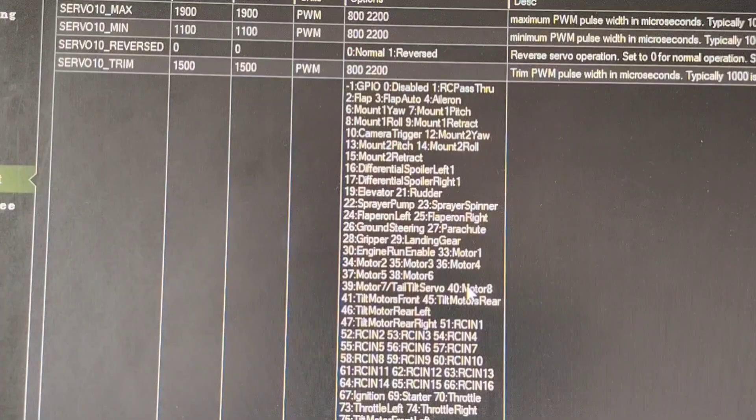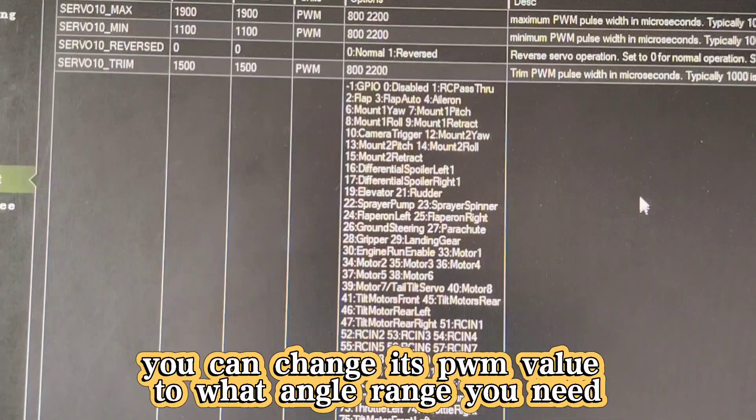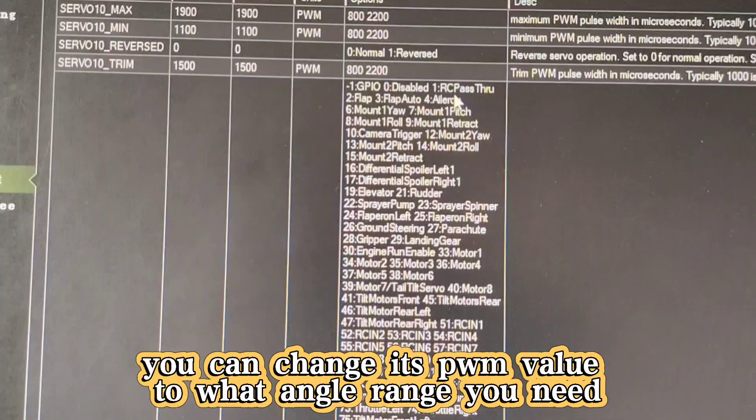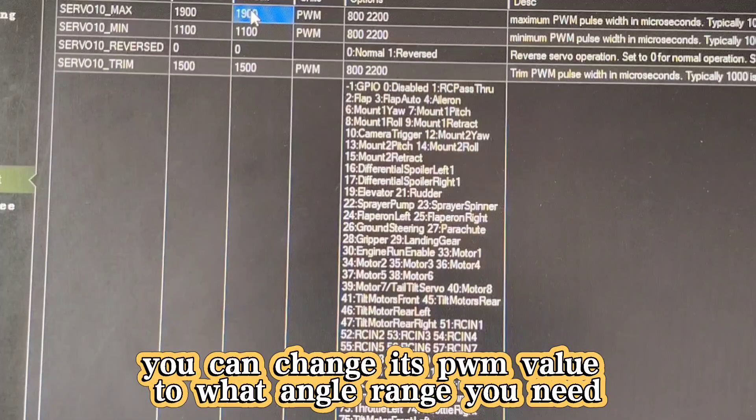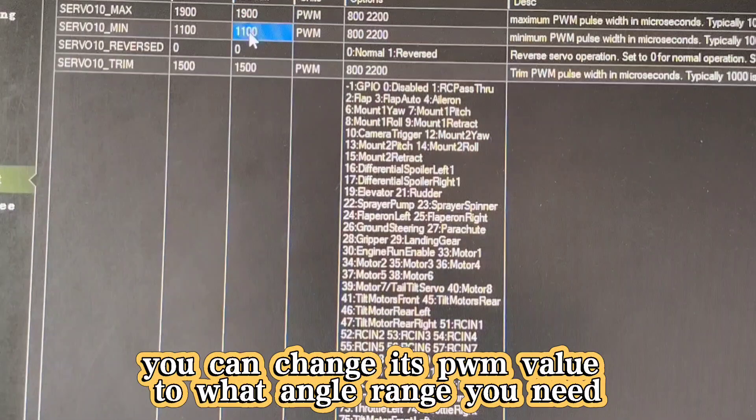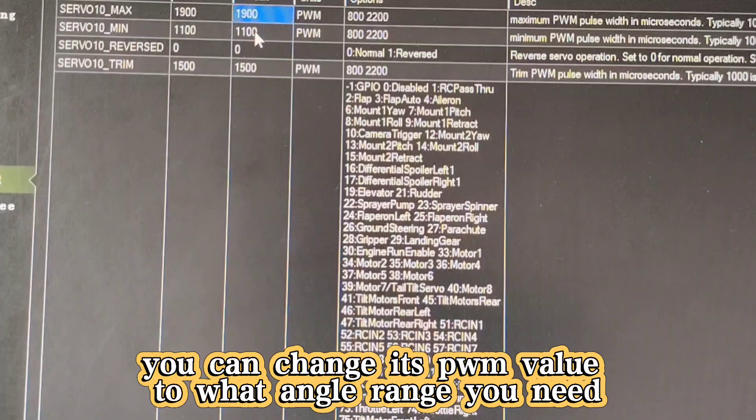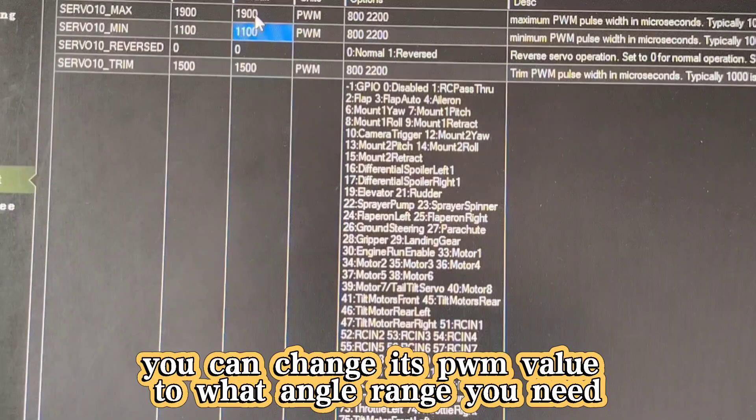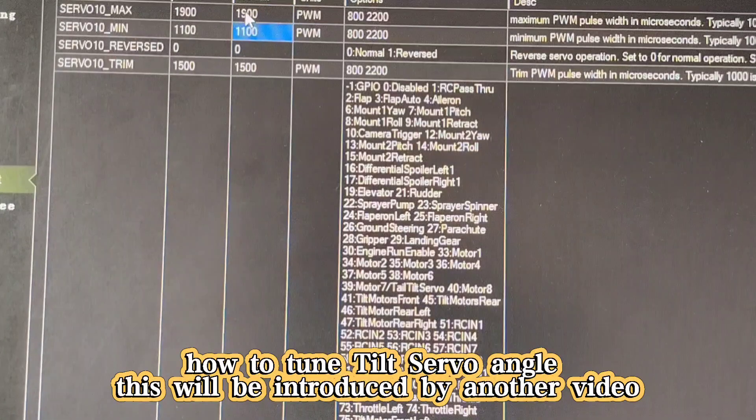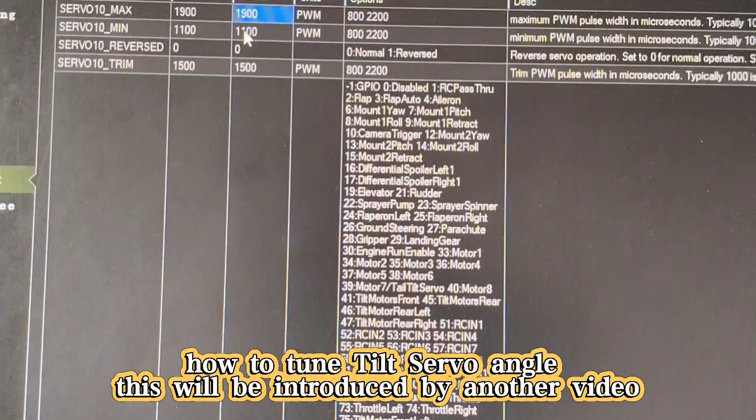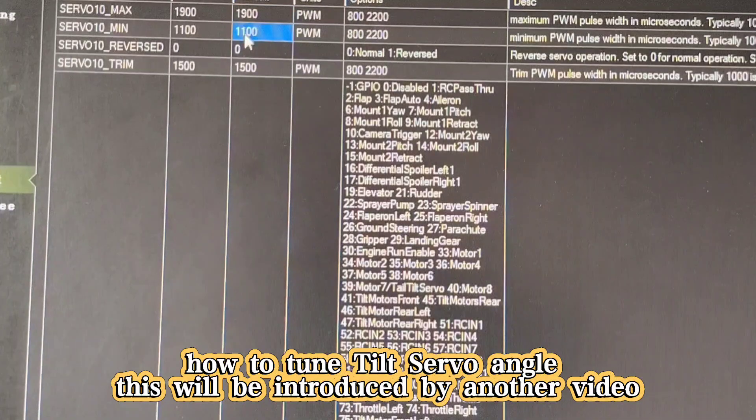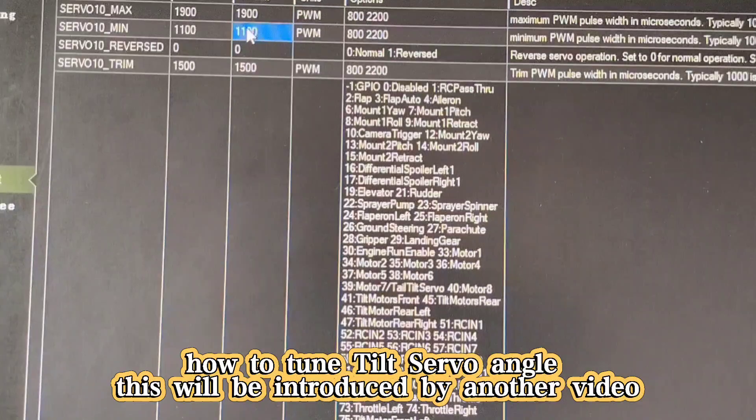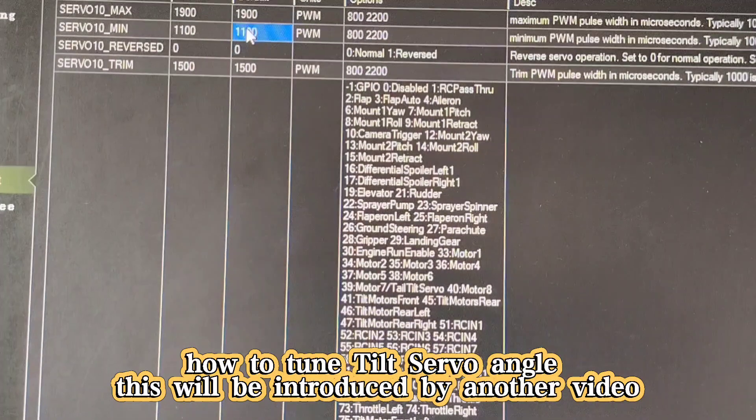Server 9 and server 10 are for the tilt servos. You can change these values. Here you can change the maximum and minimum values to get whatever angle you want. This will be introduced in another video on how to set the tilt servo angle correctly.